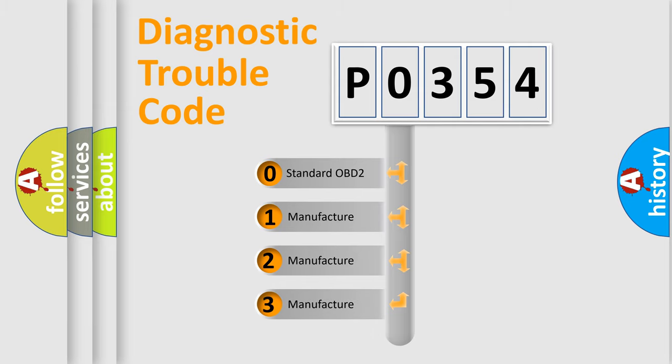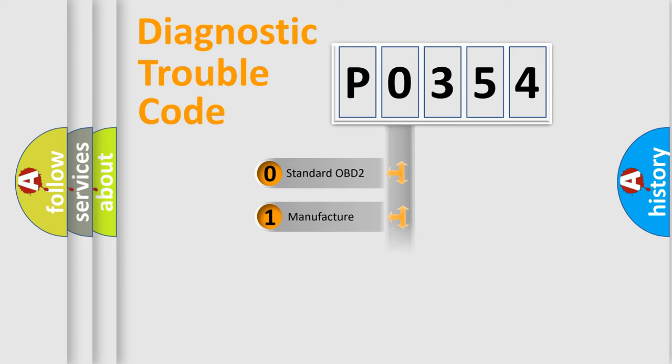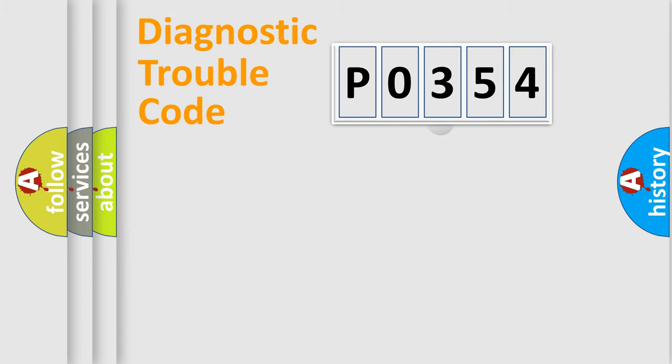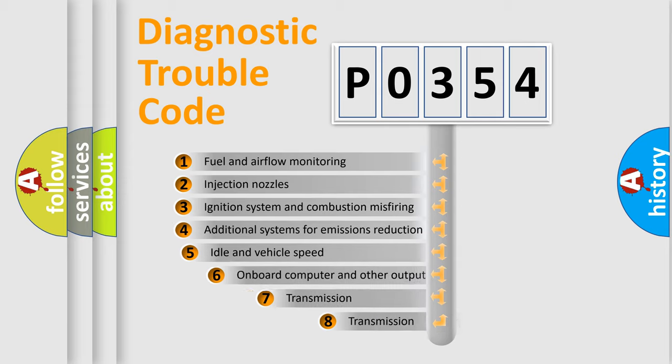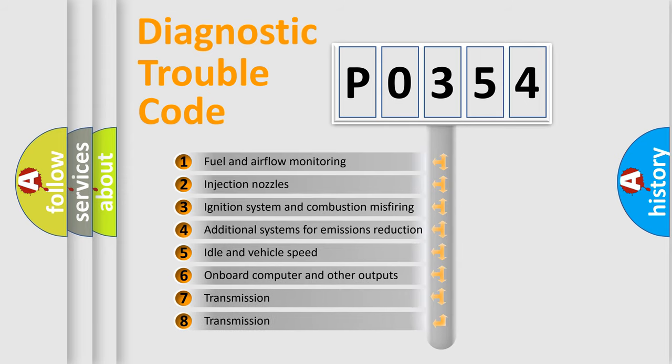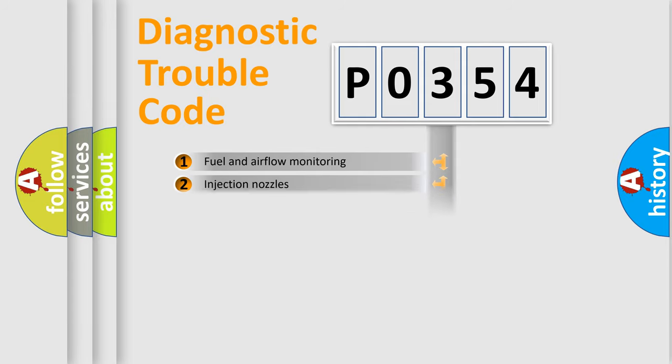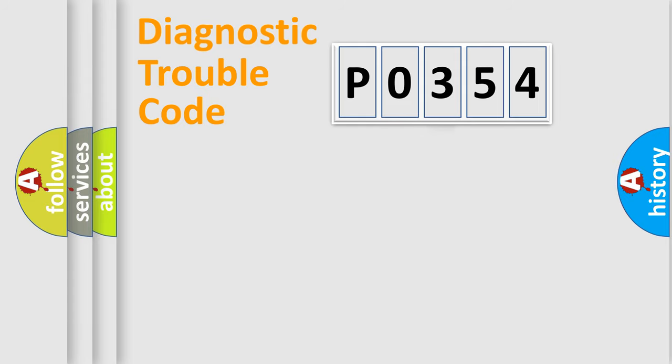If the second character is expressed as zero, it is a standardized error. In the case of numbers 1, 2, or 3, it is a manufacturer-specific expression of the car-specific error. The third character specifies a subset of errors. The distribution shown is valid only for the standardized DTC code.